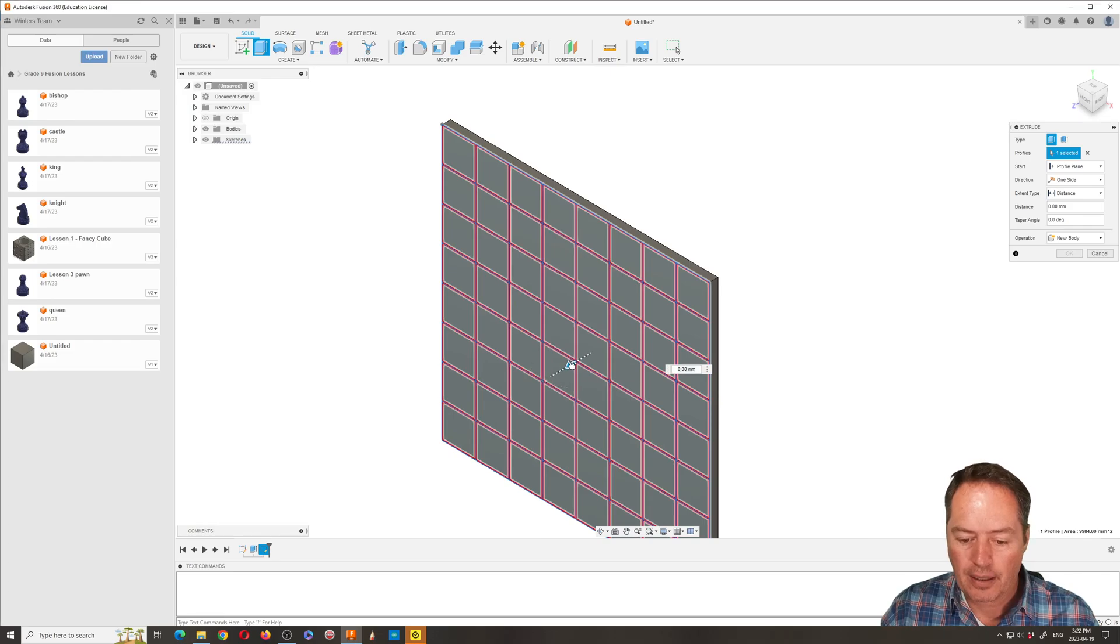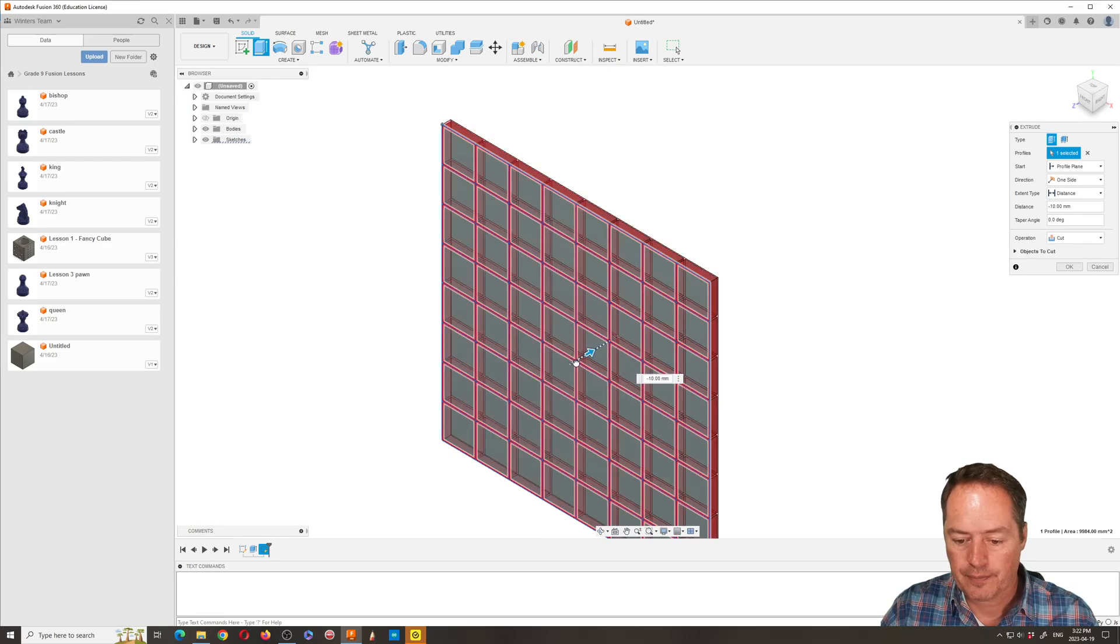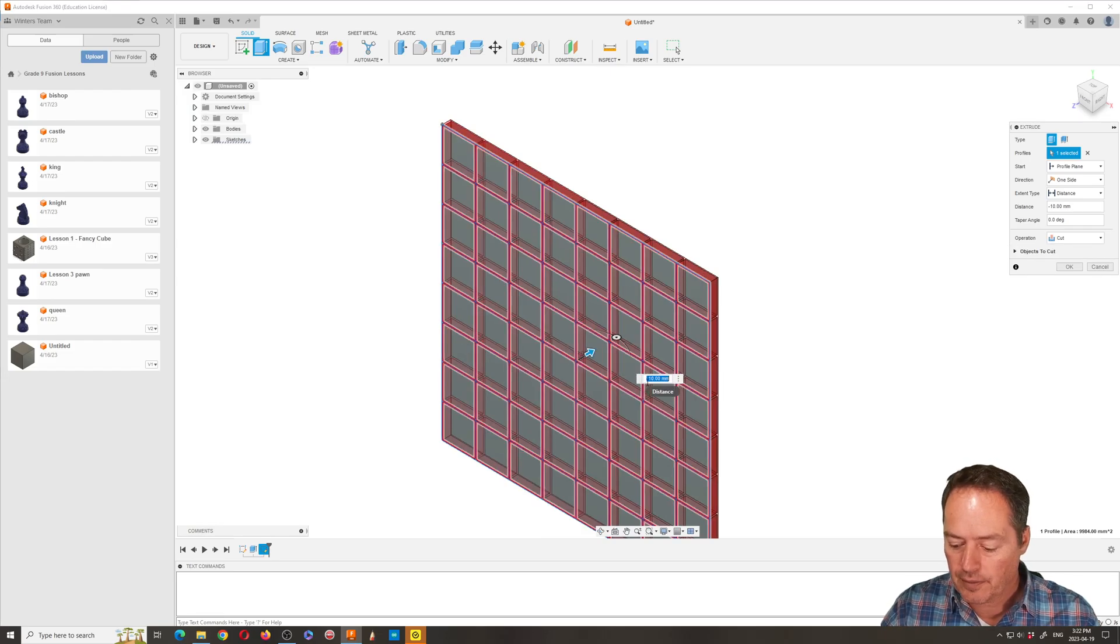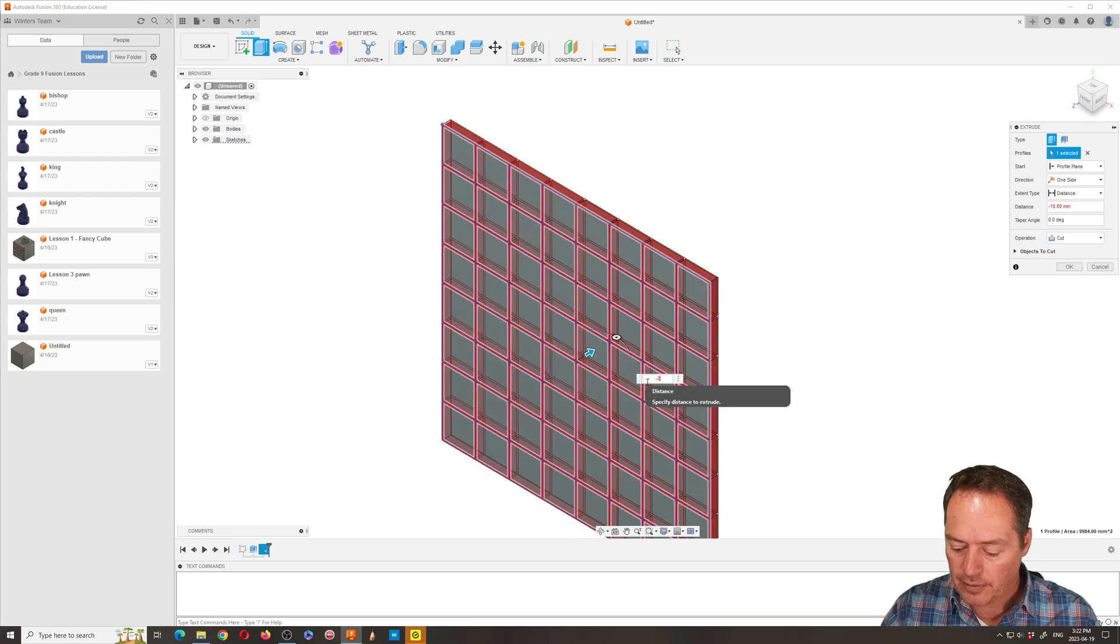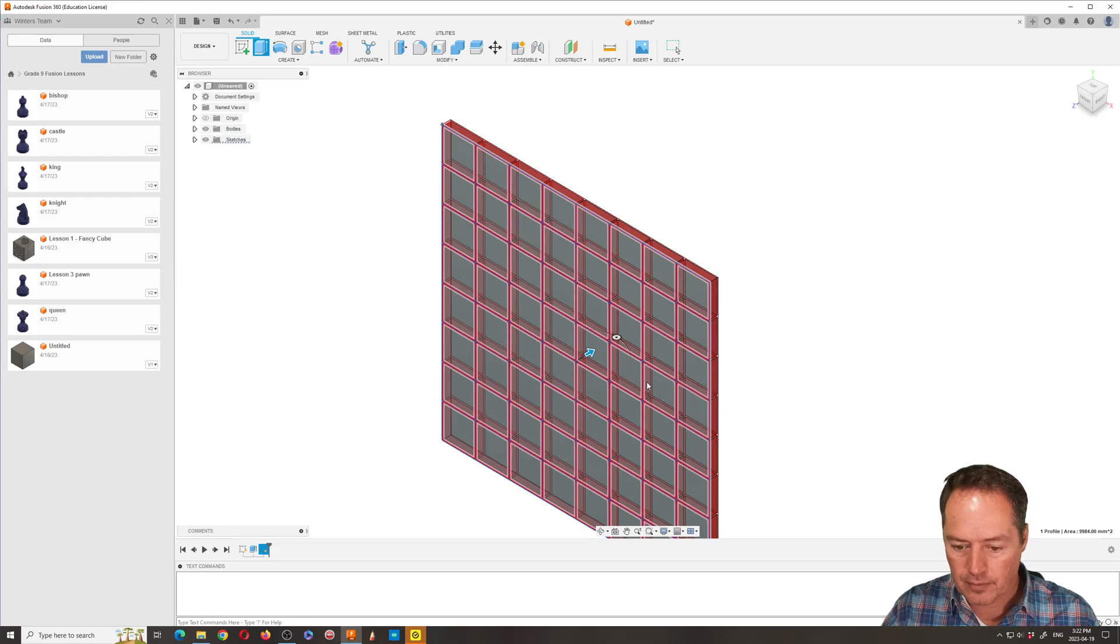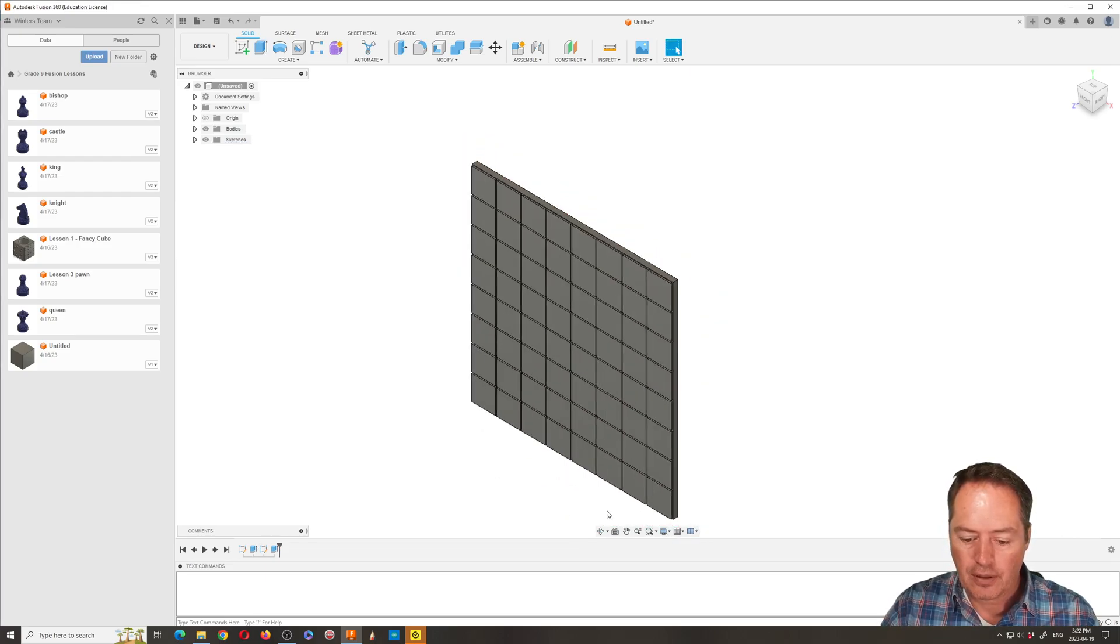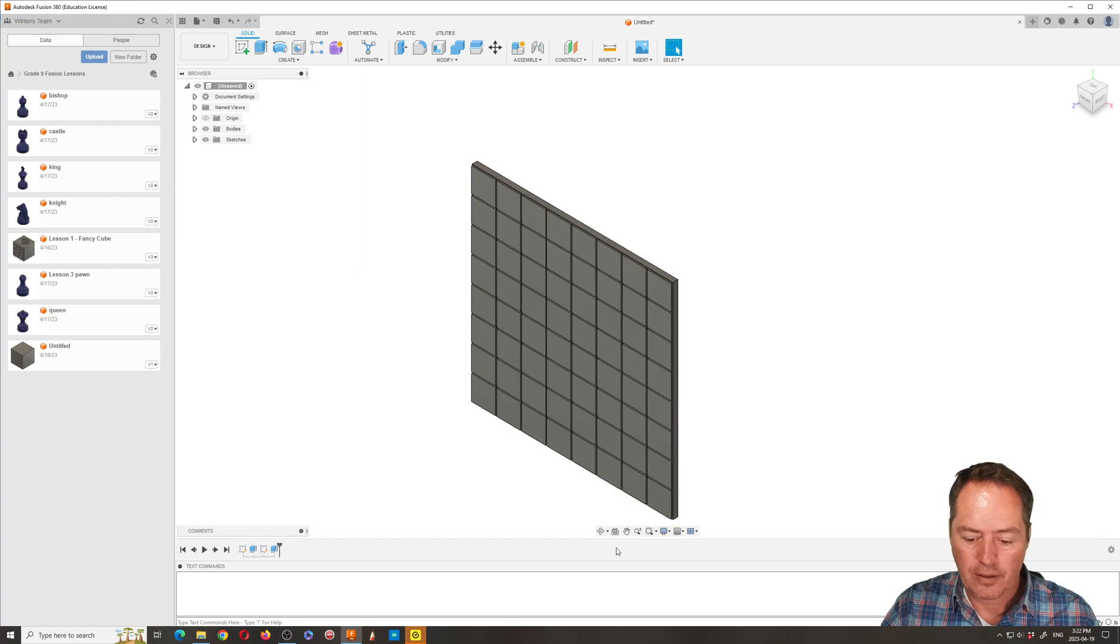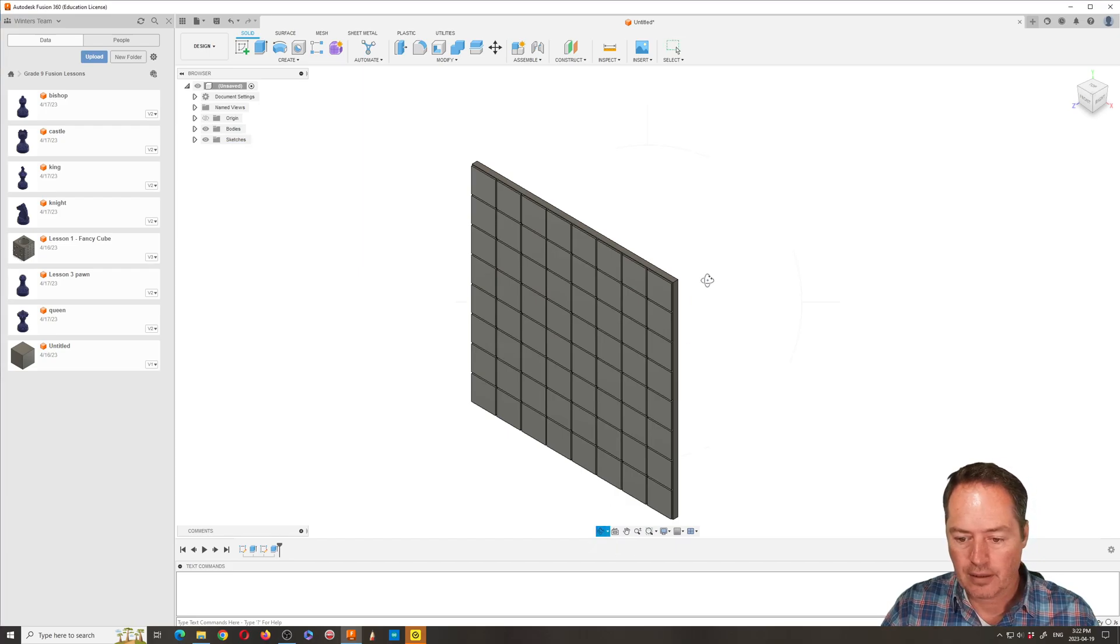So I'm going to select the background and then I'm going to push it back just two millimeters, so it's giving me negative. We'll go to—so now we've got all of our little pieces, and so it's just a matter of coloring it now.